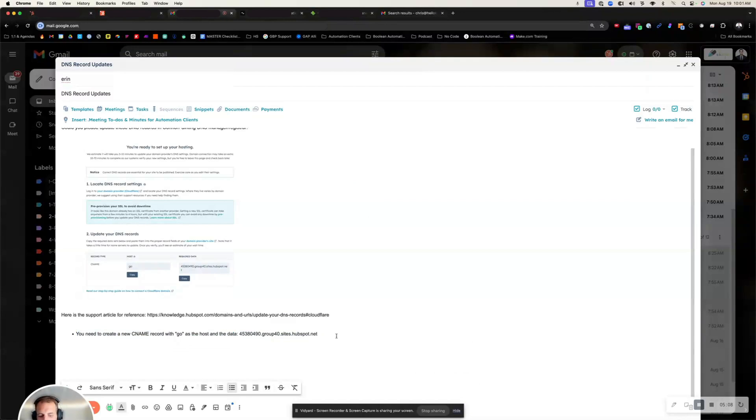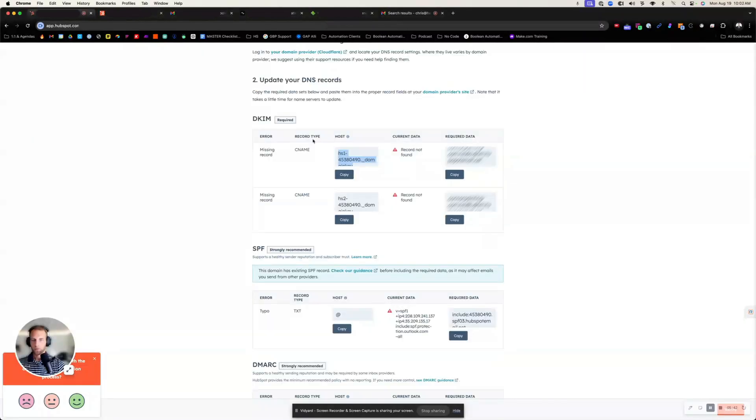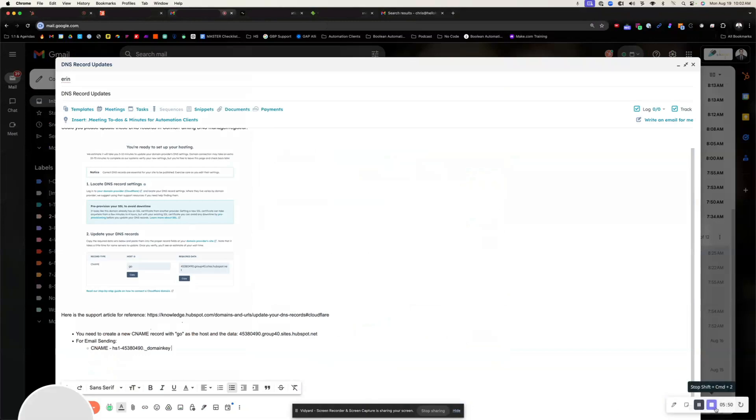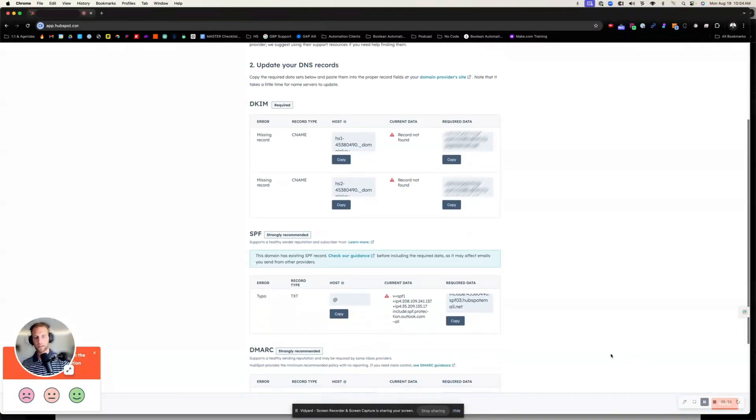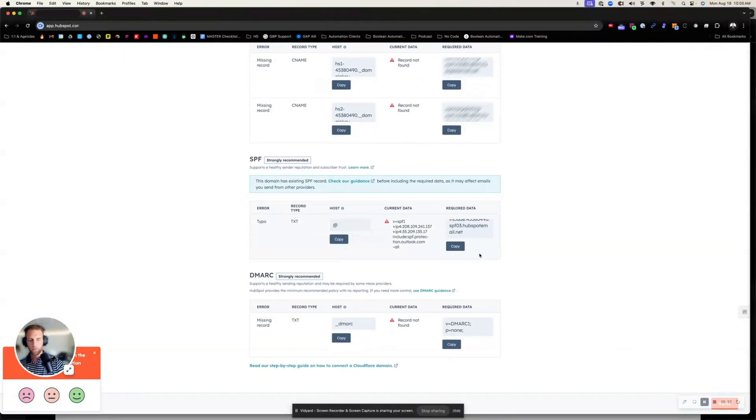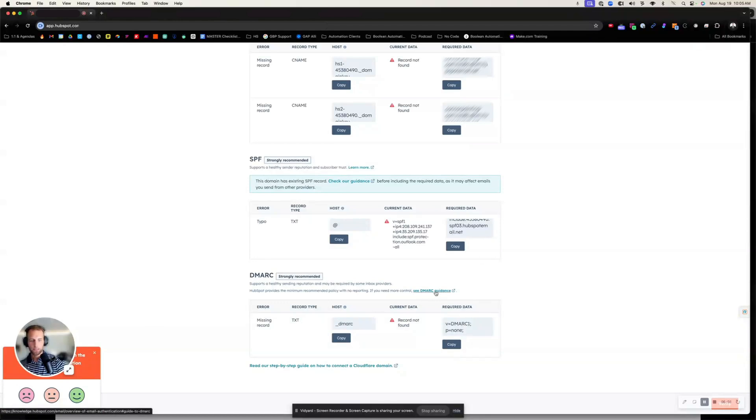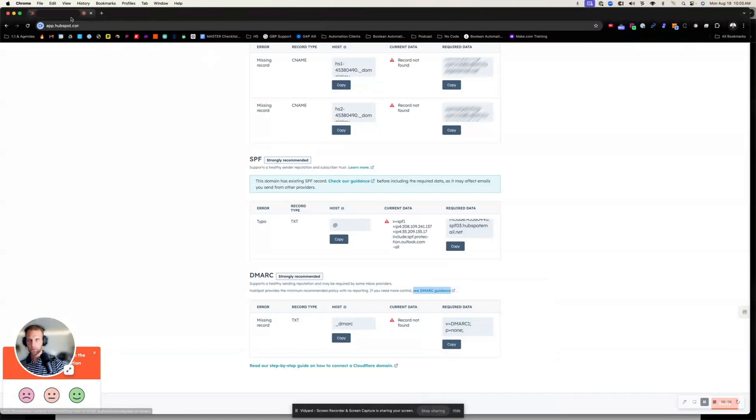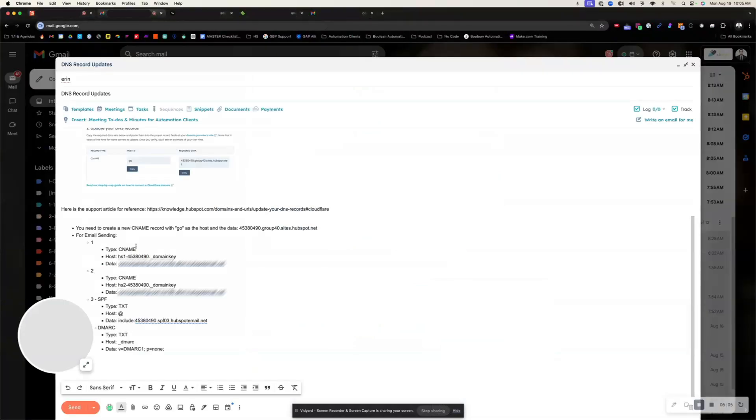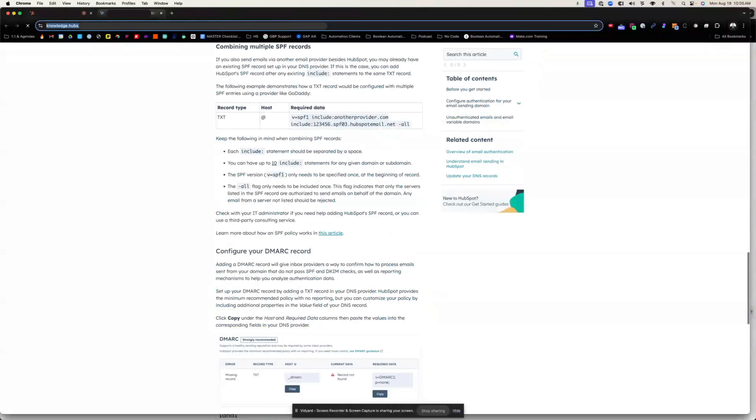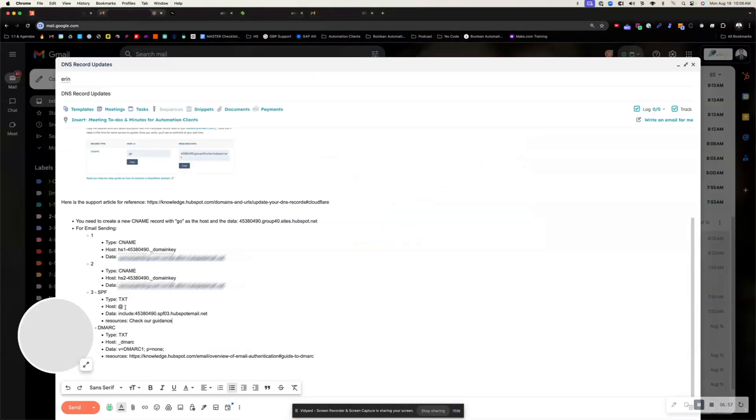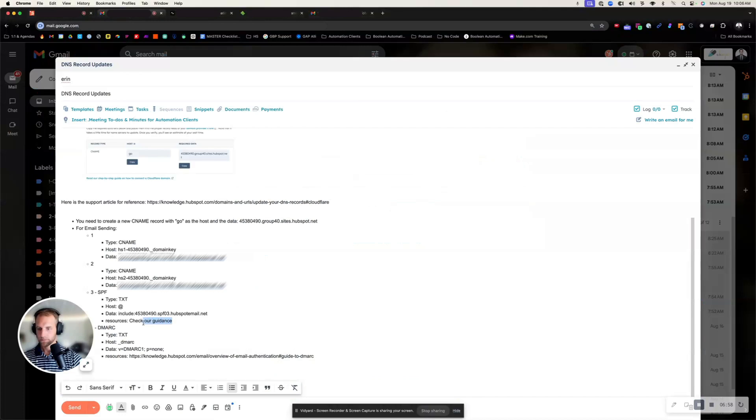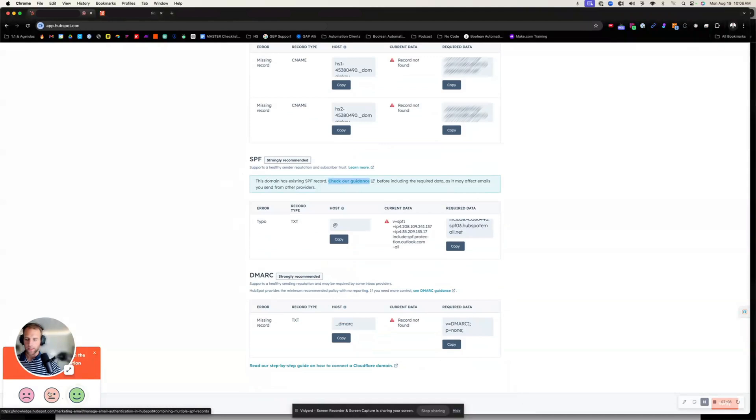We're going to say for email sending, we have first one, I'm going to say CNAME. So the record type is CNAME, host, current data, and the required data. So I'm going to write it like this. What I've now done is I've taken all of the different records that are needed here. You will notice that there are step-by-step guides on DMARC if they need that. So I always like including this as well. So for DMARC, we'll say resources, copy that, paste it back in.